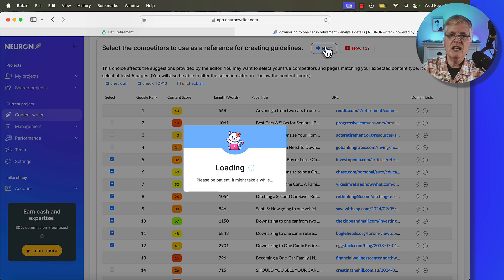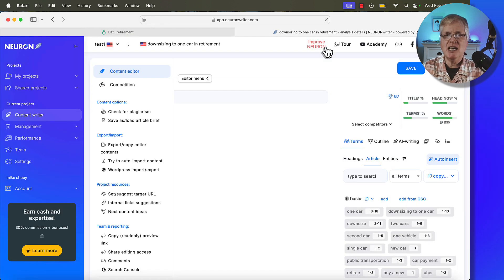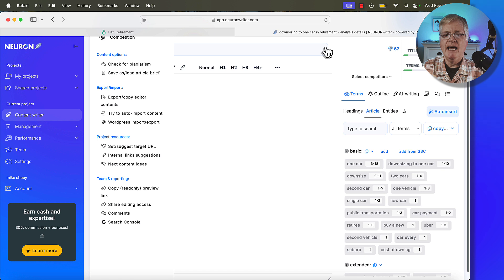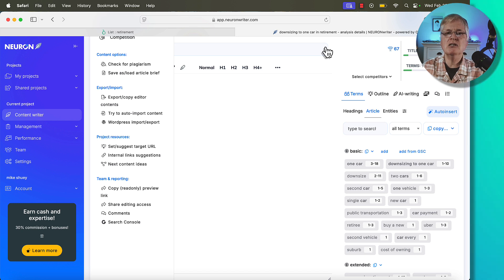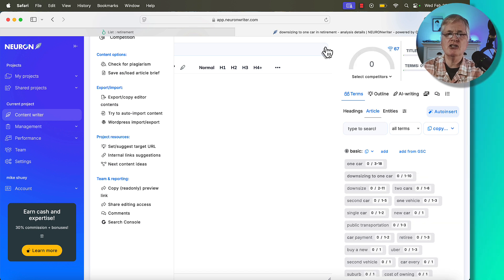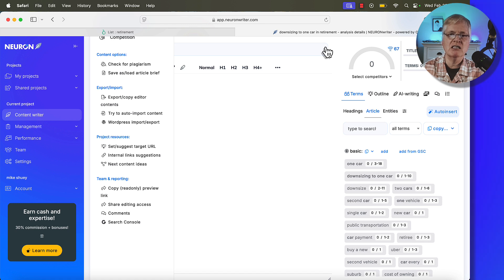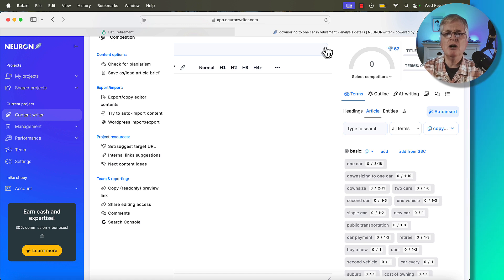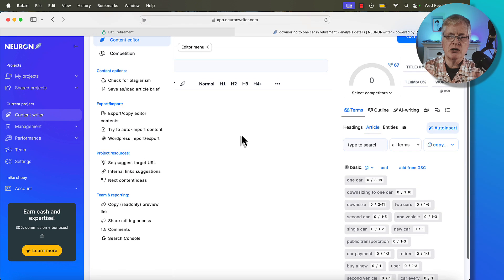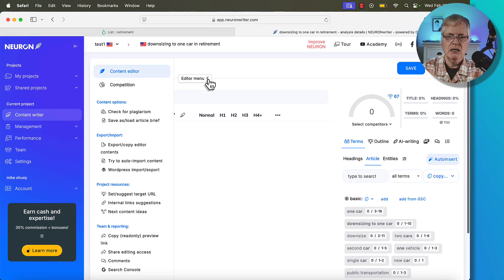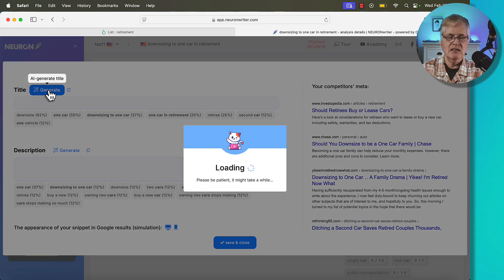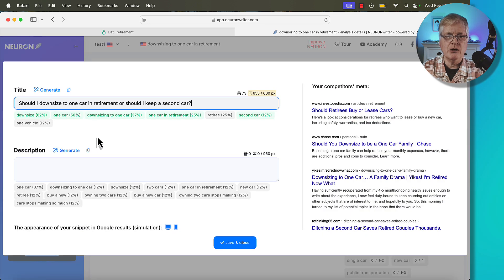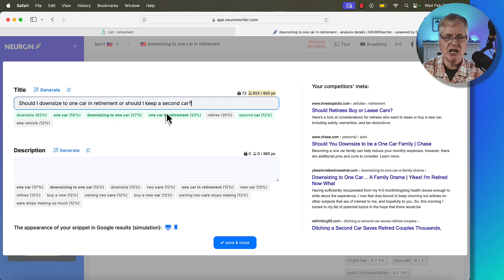The crucial thing here is you just want to try to pick articles when you're doing SEO optimization that most closely match the search intent of what it is you're writing about. So whatever that long tail keyword is, you only want to pick articles that match that closely. So I'm going to remove this editor menu, add a title. I'm going to go ahead and go with this title: Should I downsize to one car in retirement or should I keep a second car?